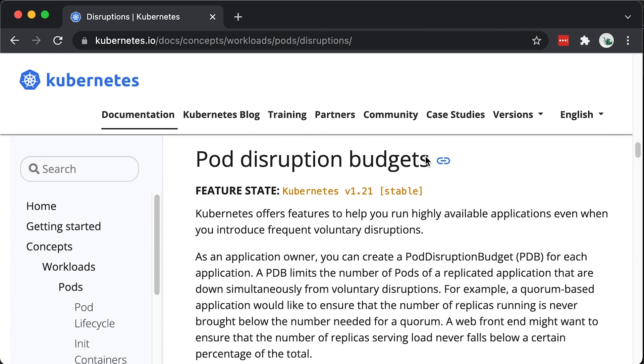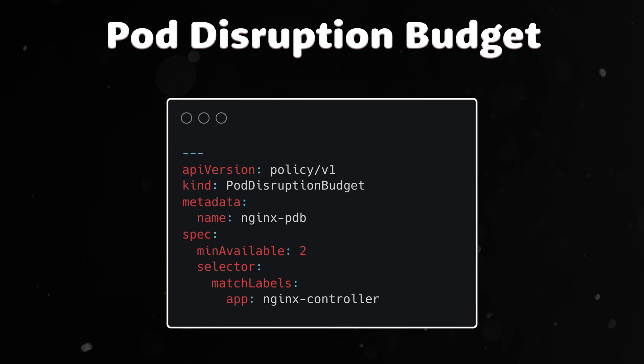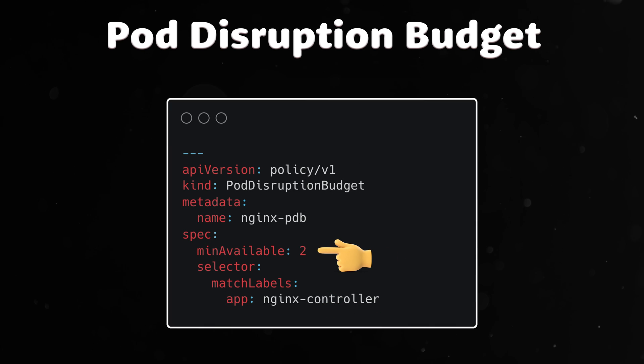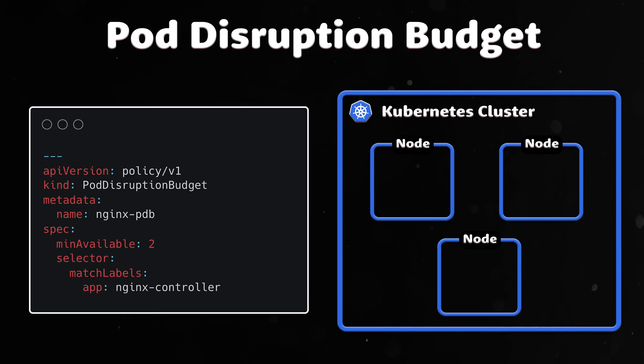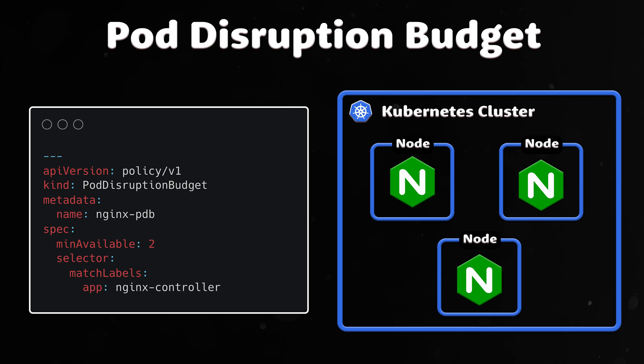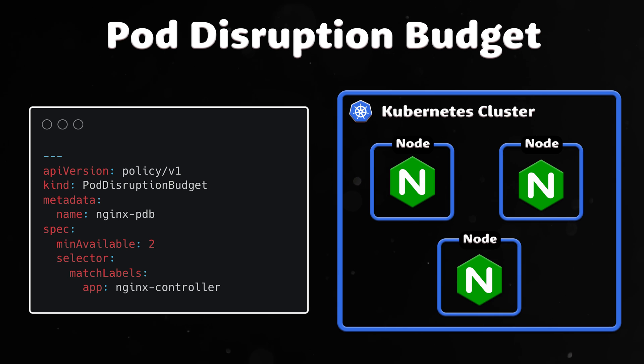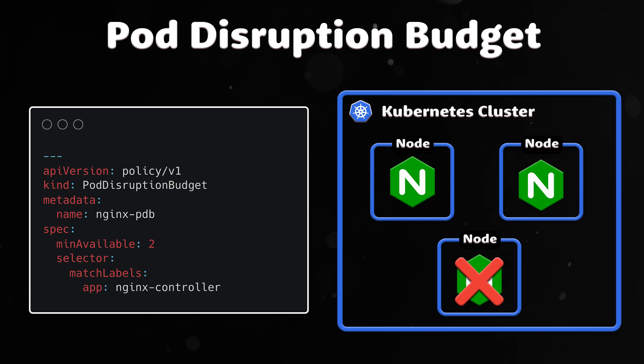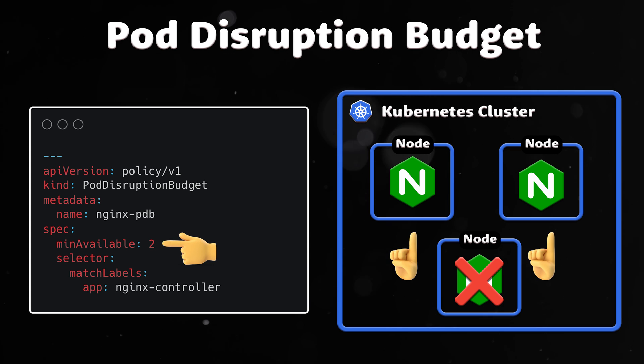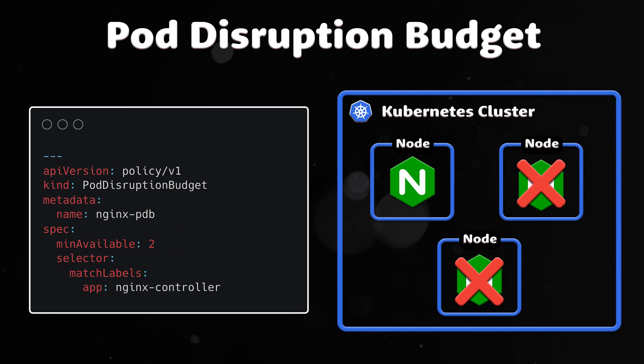On top of it, as an application owner, you can create pod disruption budget for each application. A PDB limits the number of pods that can be down at the same time. For example, you have three replicas of the Nginx Ingress controller. You want to make sure that only one pod can be down at any given time. It can be achieved with the following PDB configuration.